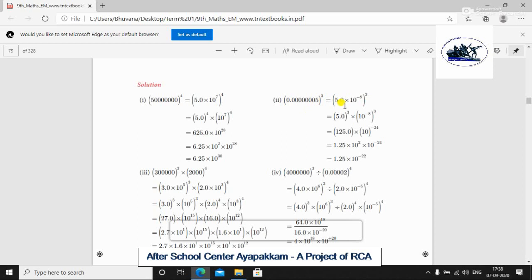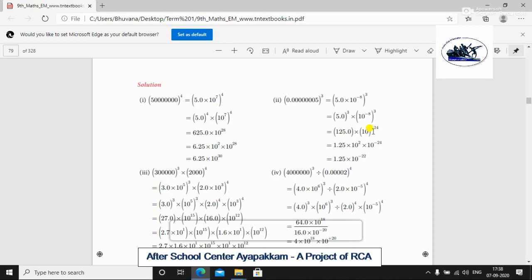Going left to right is minus, and right to left is positive. The cube is common, so we have 5.0 cubed × 10⁻⁸ cubed. Now 5.0³ equals 125.0, so we get 125.0 × 10⁻²⁴. Again we have two numbers: 1.25 × 10² × 10⁻²⁴. The base is common, so we add: minus 24 minus 2 equals minus 22.